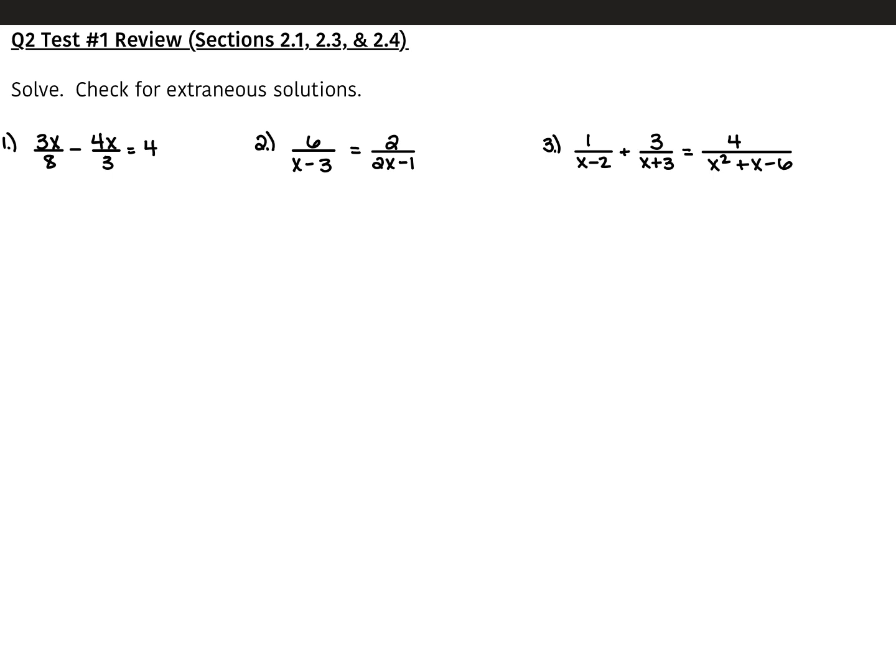Your test tomorrow is on sections 2.1, 2.3, and 2.4. The first section we're going to look at in your review goes over solving these equations when you're working with fractions where x is either in the numerator or in the denominator.